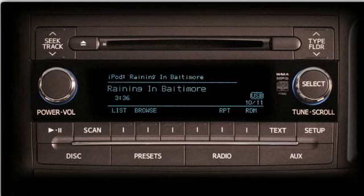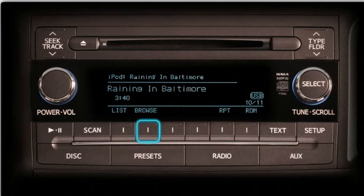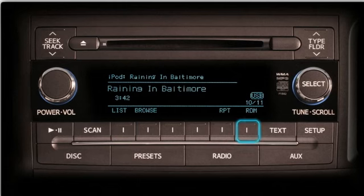Notice at the bottom of the screen, selected multi-purpose buttons have been labeled as List, Browse, RPT, and RDM.